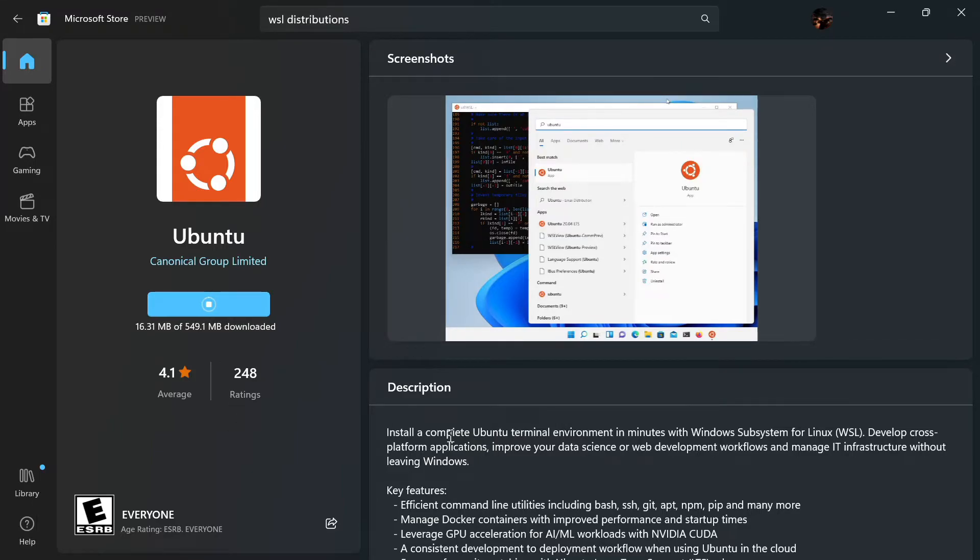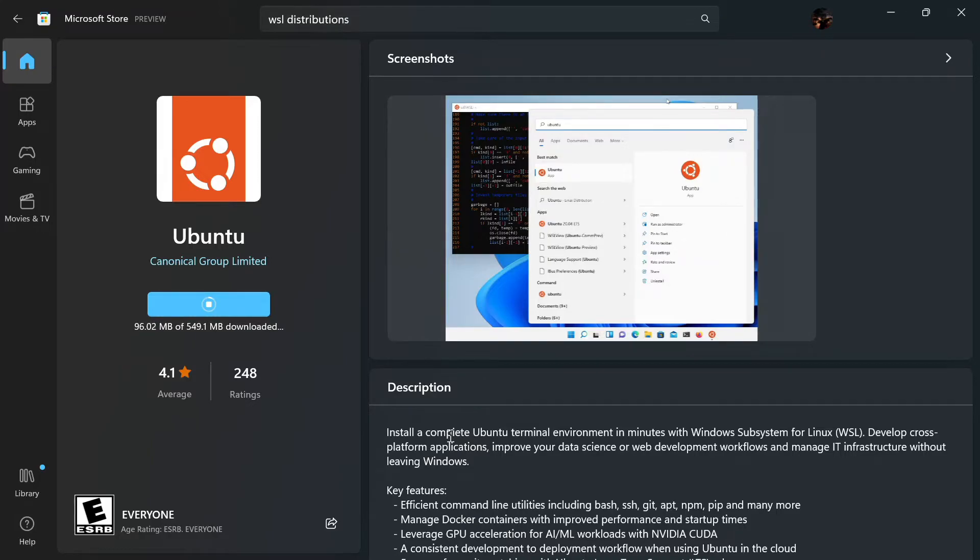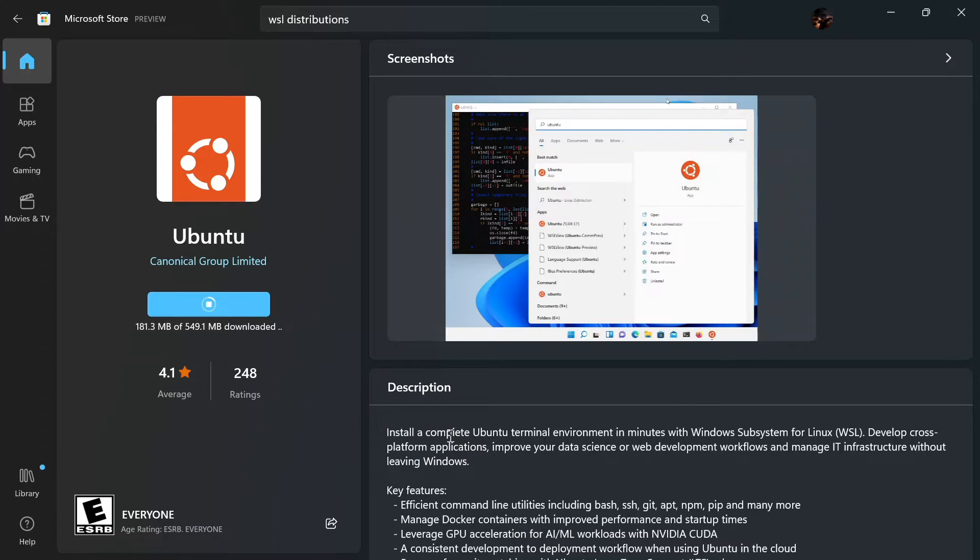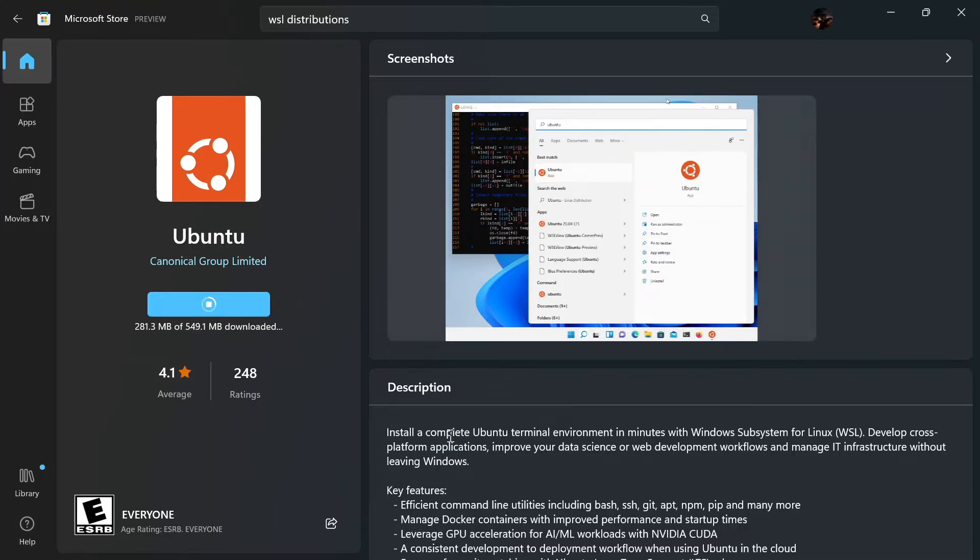It will also take some time because it is more than 500 MB to download. Let's wait till the download is finished.